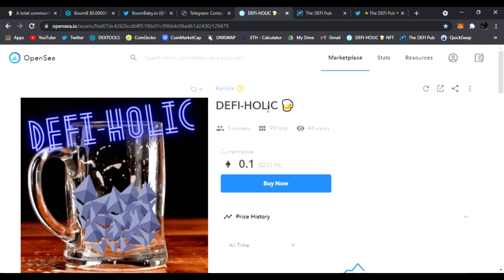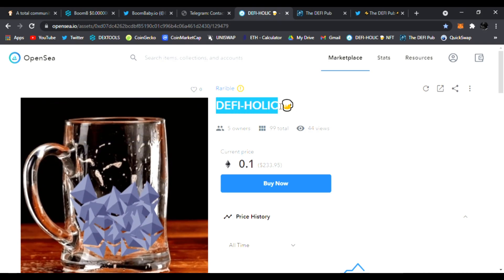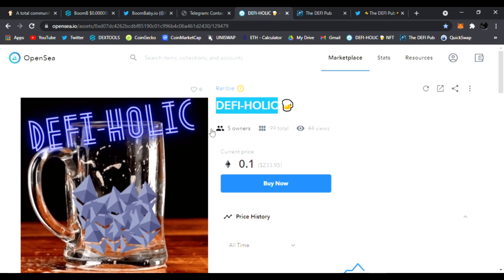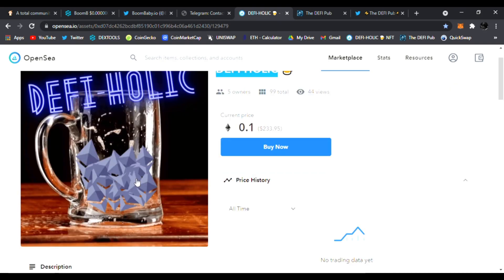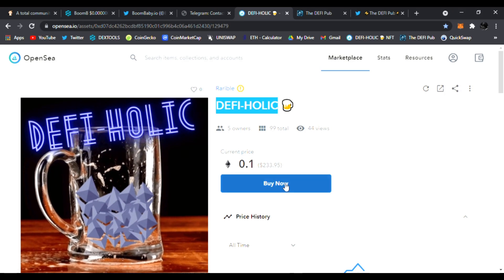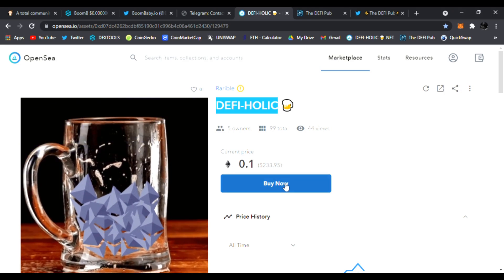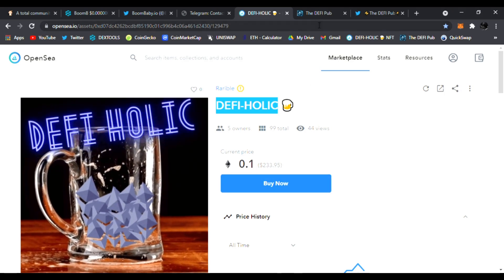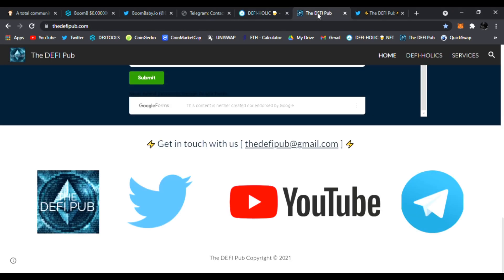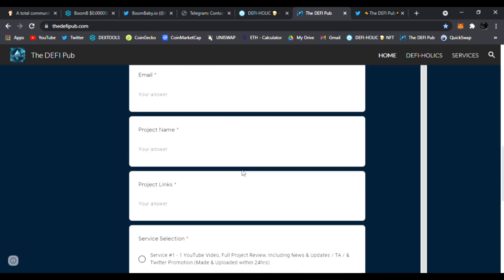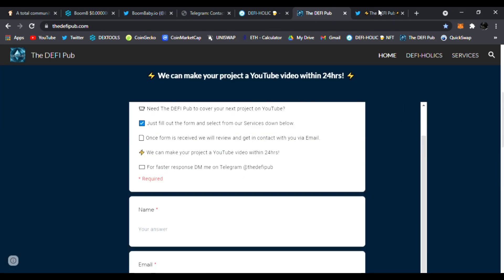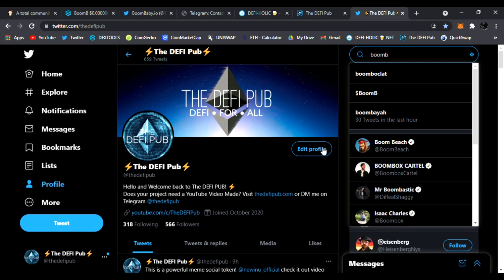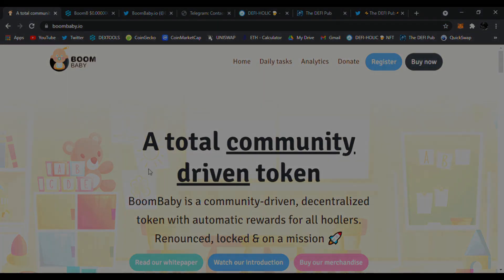That is Boom Baby dot io. Make sure to throw a like, subscribe to the channel, comment DeFi-holic in the comments section. You'll be able to win this free DeFi-holic NFT giveaway to one lucky winner. You could buy it now, link is down below, but I only have one for sale. Also head over to the DeFi Pub dot com if you have any requests for any videos that you need. Just let me know and follow me on Twitter. All right, so that is Boom Baby. Check it out, links down below. I'll see you in the next video. Peace.